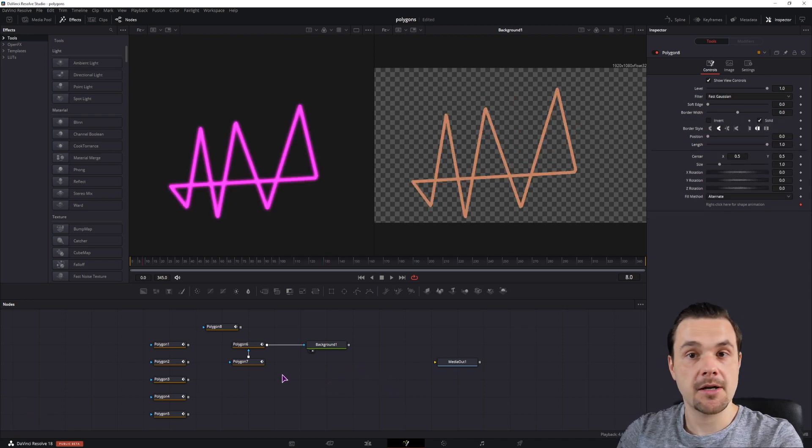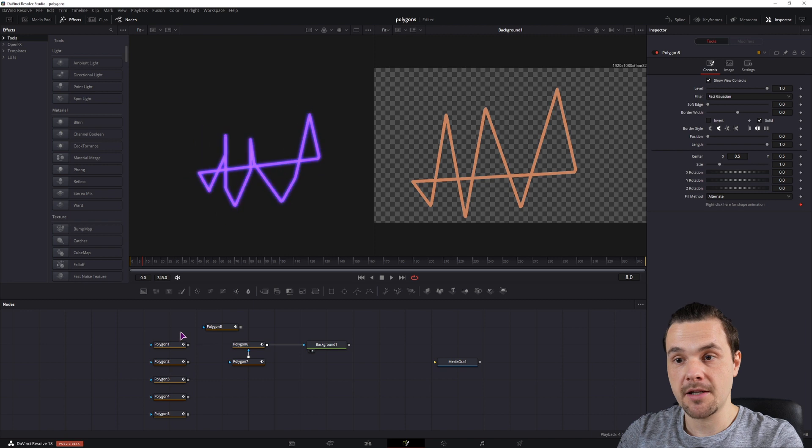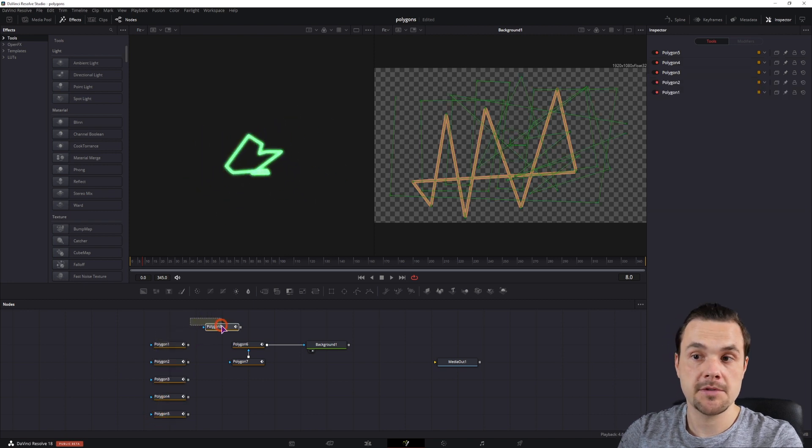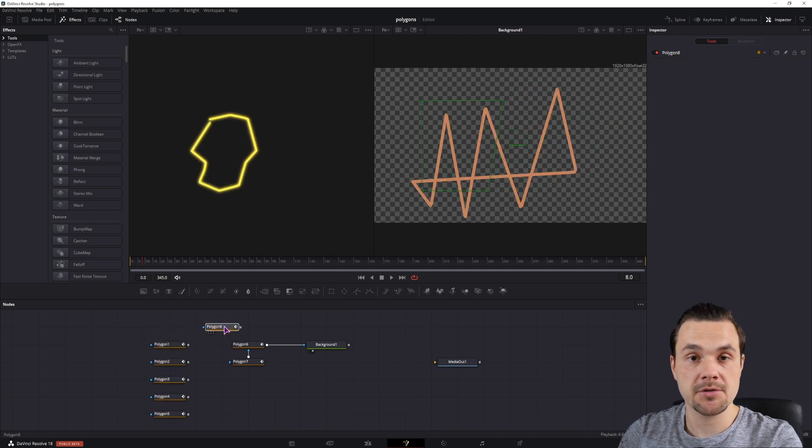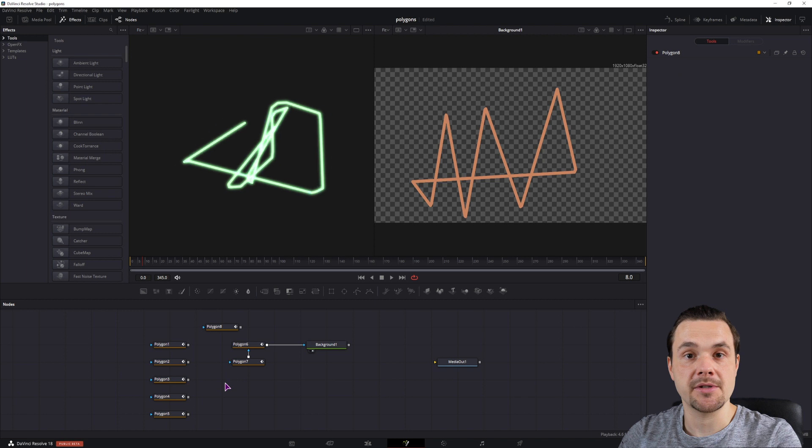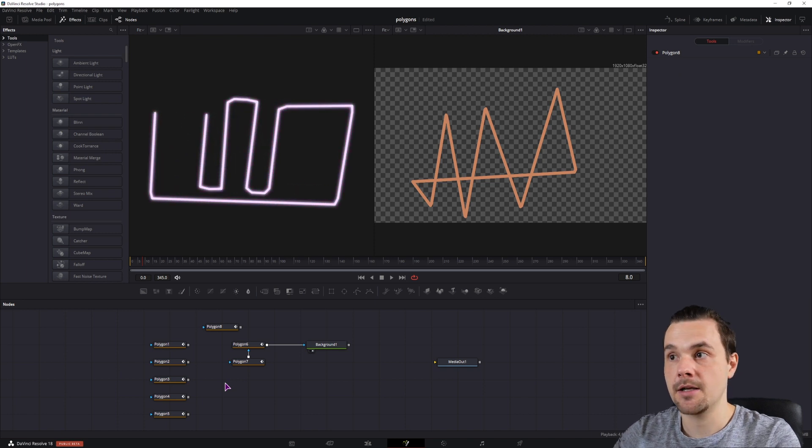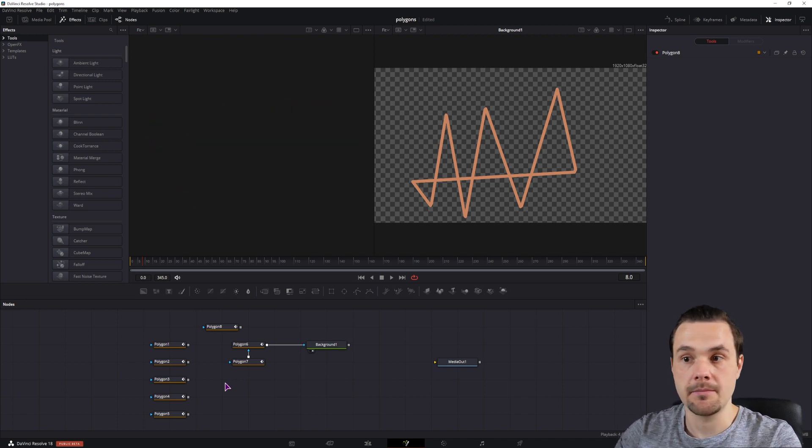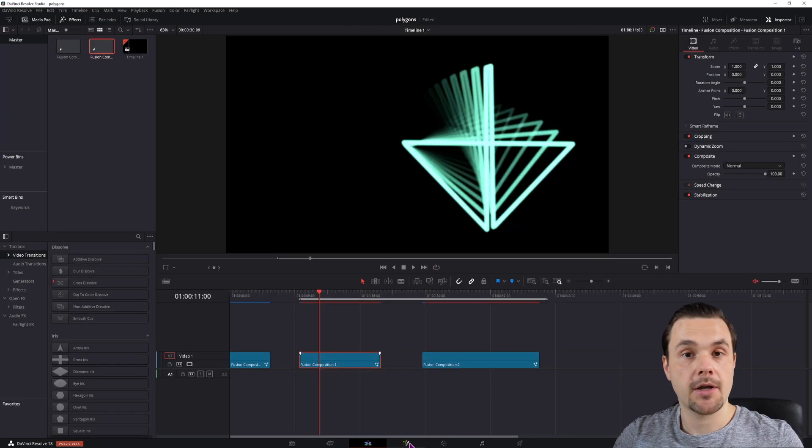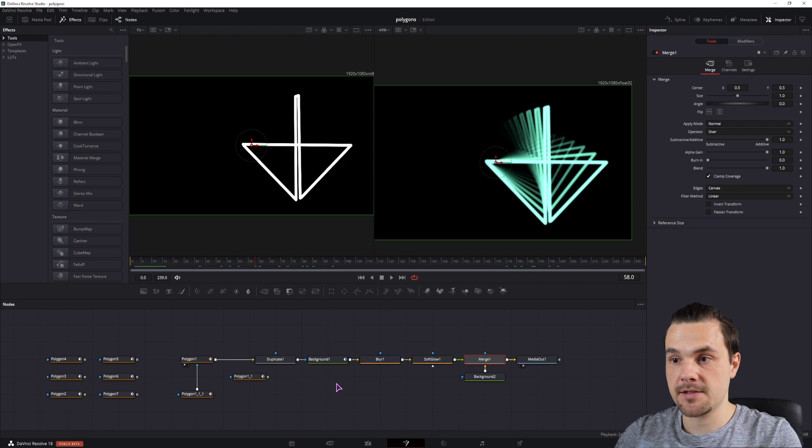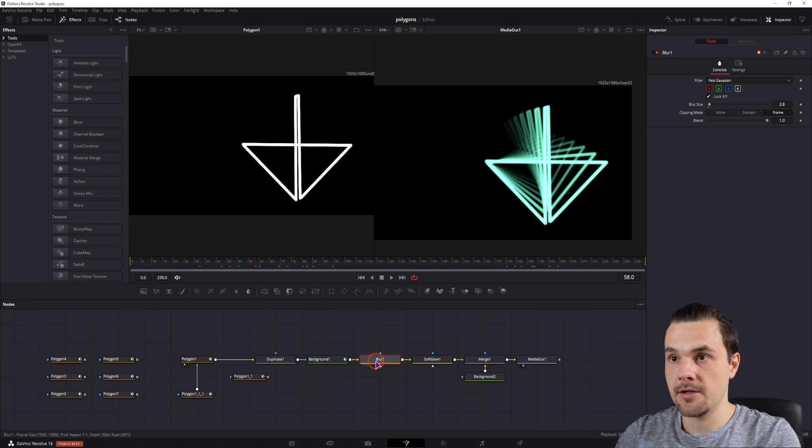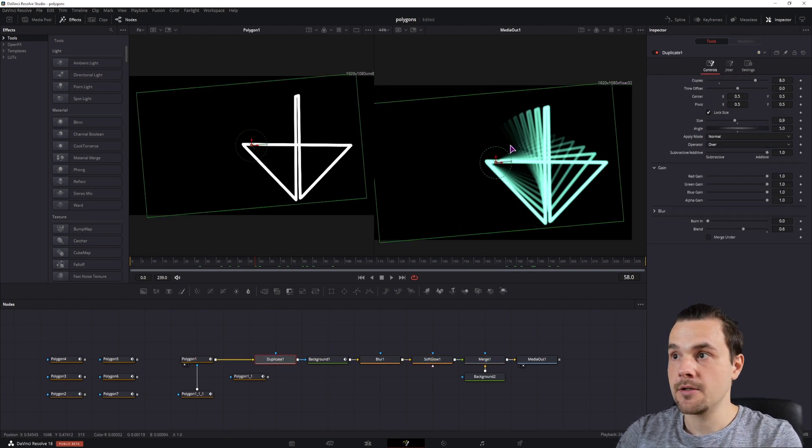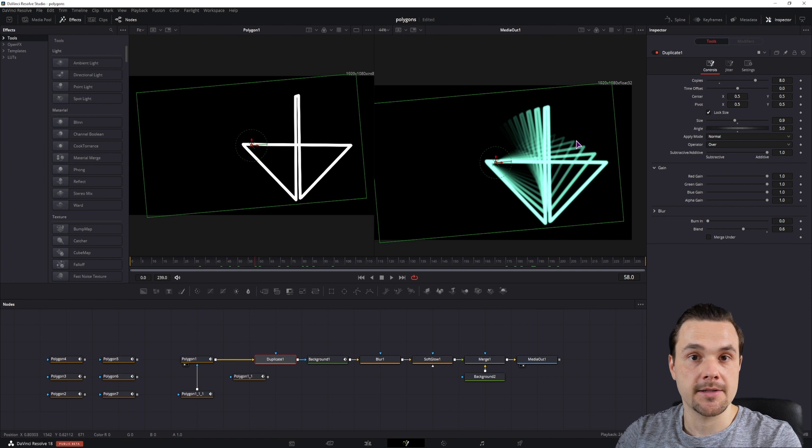So now in this example, we've basically connected 5 polygons, 6 if you count this one, and the animation happens automatically, and changes the shape between them. Now you can add all kinds of effects, in this case, I've added a blur node, a soft glow, and a duplicate, to get something like this.